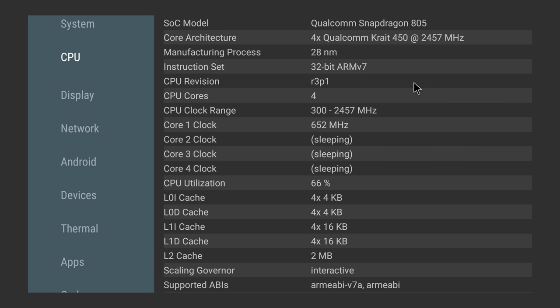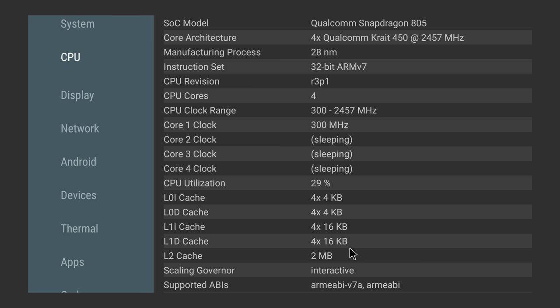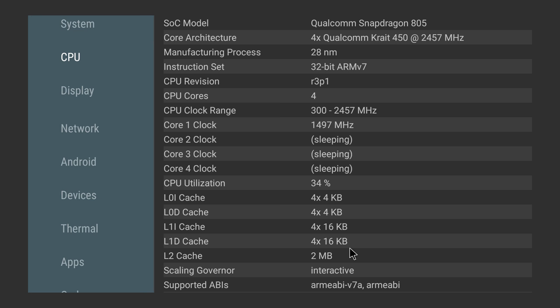On the CPU side, we have the Snapdragon 805 at 2.5 gigahertz, quad core, 2 megs of L2 cache. This thing is very smooth because of this Snapdragon. Qualcomm is one of the best ARM CPU manufacturers in the world right now, and this 805 is older but it does a great job at 1080p. For the GPU, we have the Adreno 420. It's clocked at 300 megahertz right now but it does go on up to 600 megahertz. It has OpenGL 3.1, which is a big plus with these Android boxes.